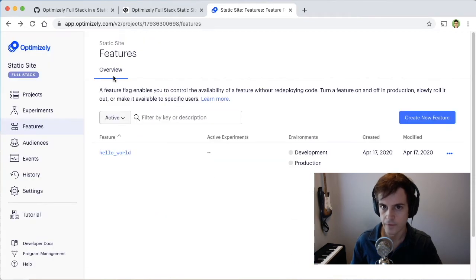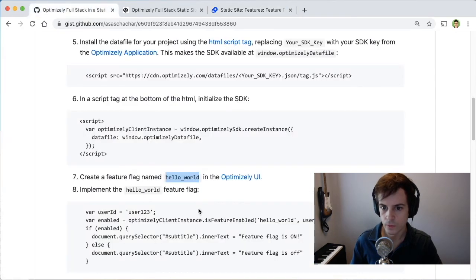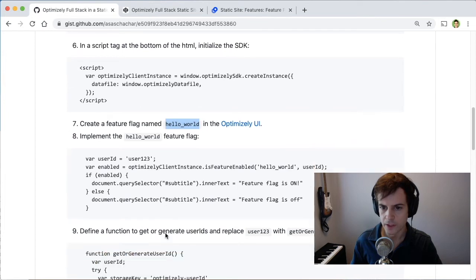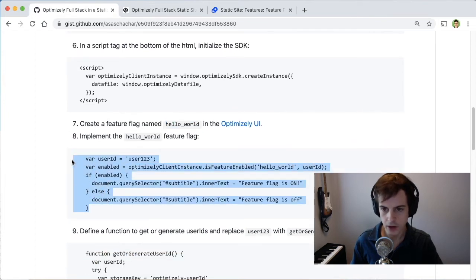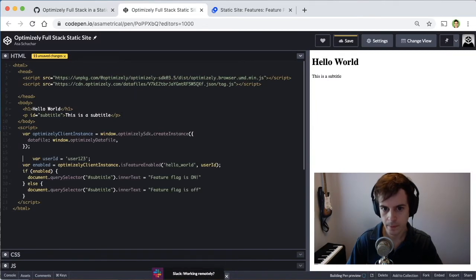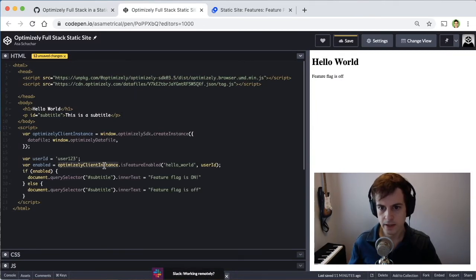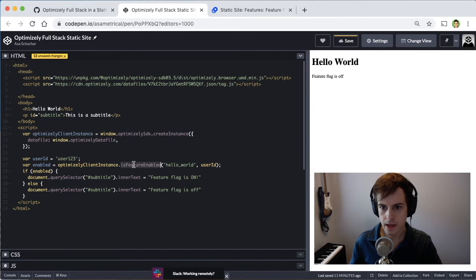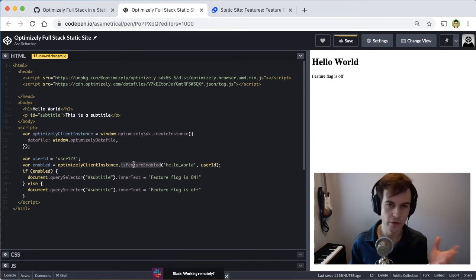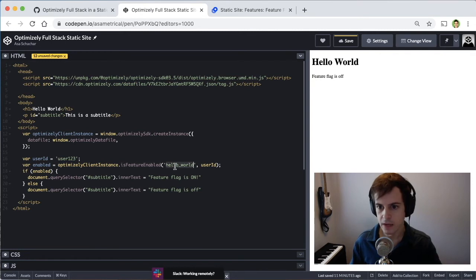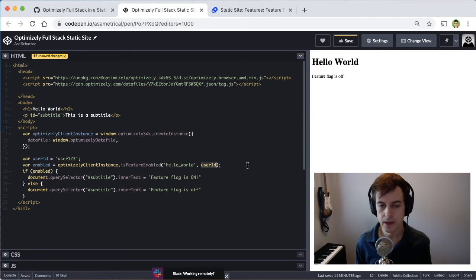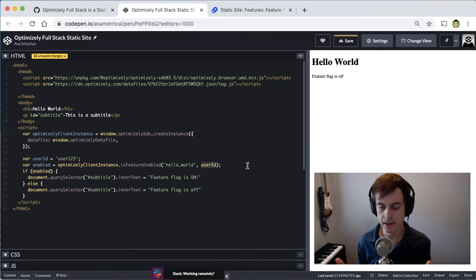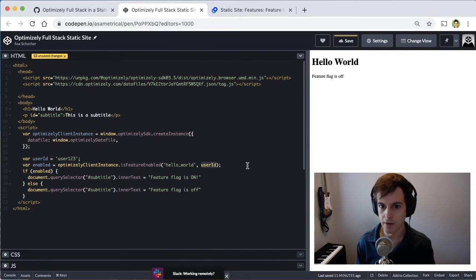Now that our feature is created, we will implement our hello world feature, copy and paste this JavaScript. And what this code does is use the Optimizely client instance we created and calls the function is feature enabled, which will tell us whether the feature is on or off. We give it the hello world key that we named our feature and pass along a user ID. This will help Optimizely determine whether a user should get the feature on or off.